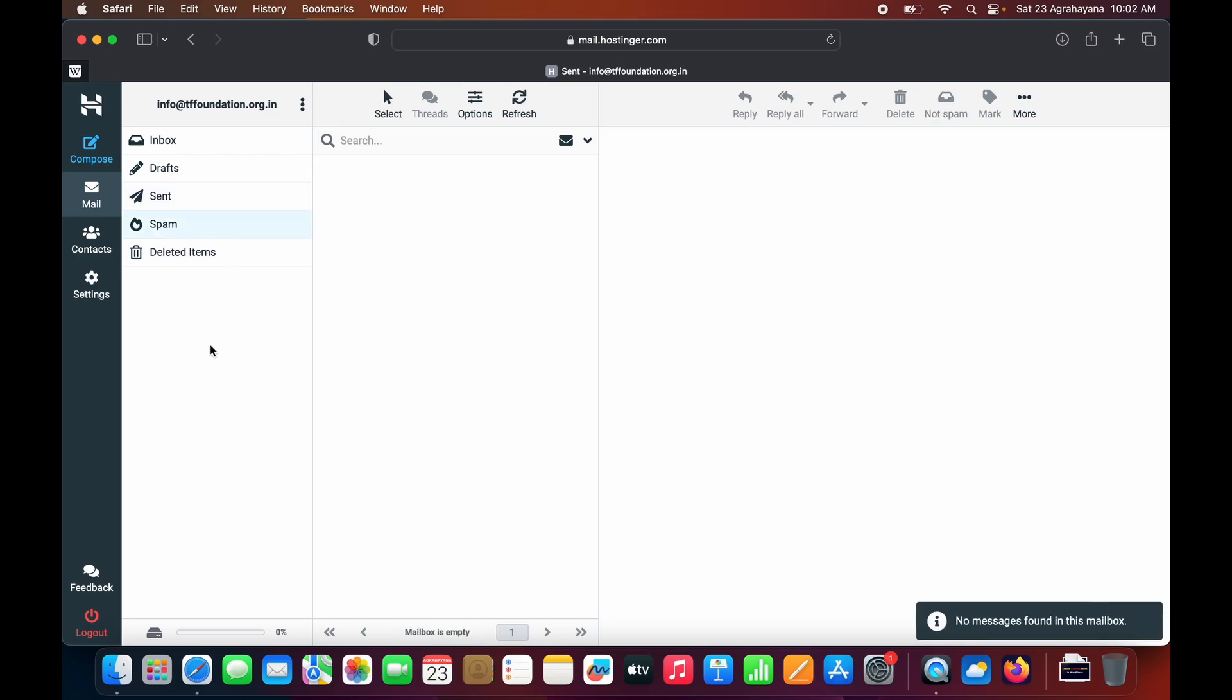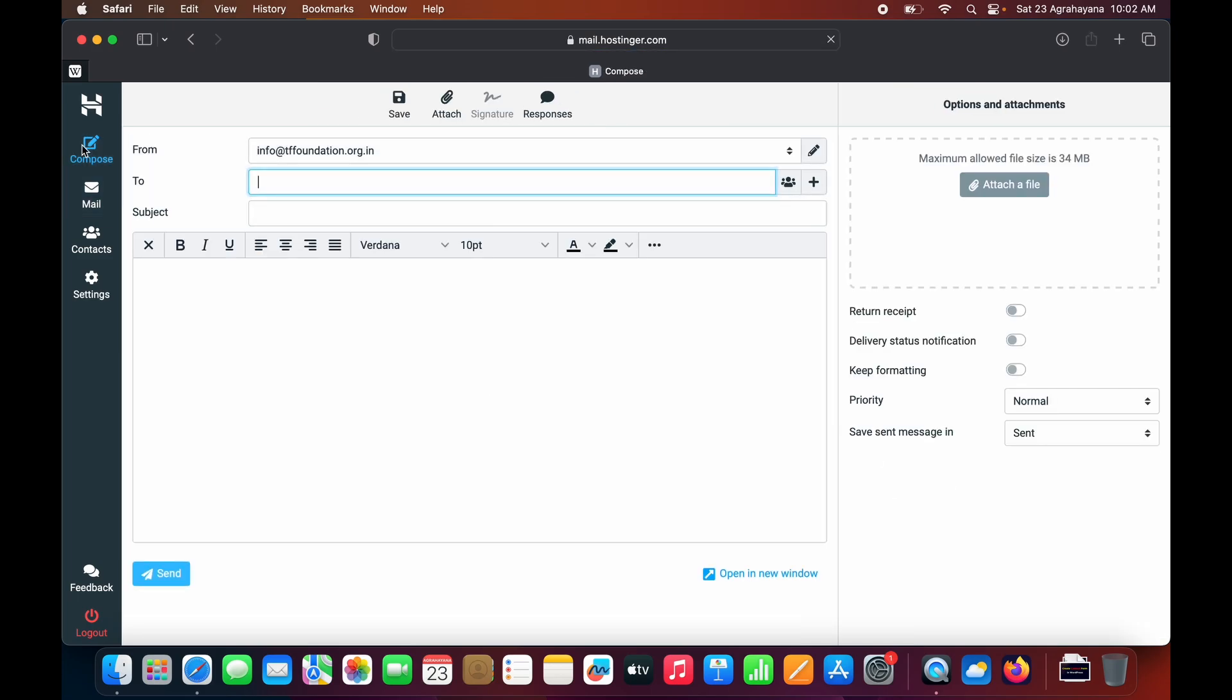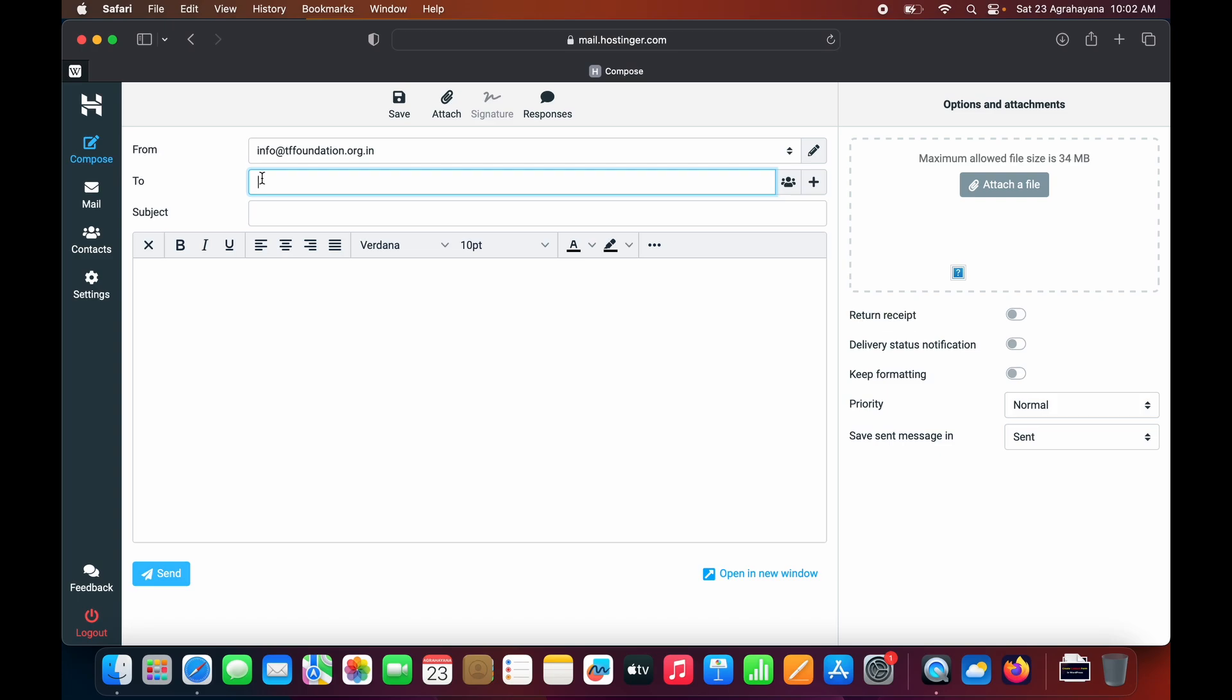Let me compose an email. Click on Compose. Here you need to add to whom you want to send the email. You need to write a subject and email content.